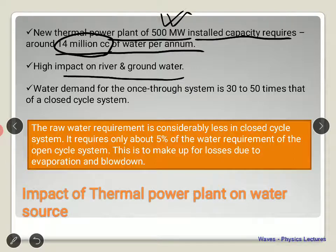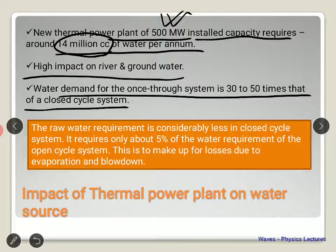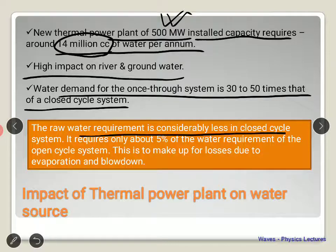If a power plant nearby a water body extracts that much water, it is very difficult to rejuvenate the water body to its original state and it will affect biodiversity. The water demand for a once-through (open) system is 30 to 50 times that of a closed cycle system. In a closed system the demand is much less; in an open system the water is sent back into the source with more wastage and more loss of biodiversity. A closed system is used nowadays — some governments have even banned open systems. The raw water requirement in a closed cycle system is only 5 percent of that of the open cycle system, making up only for losses due to evaporation and blowdown.